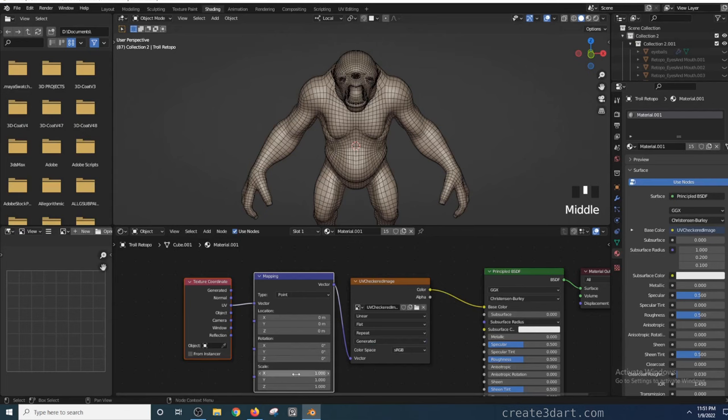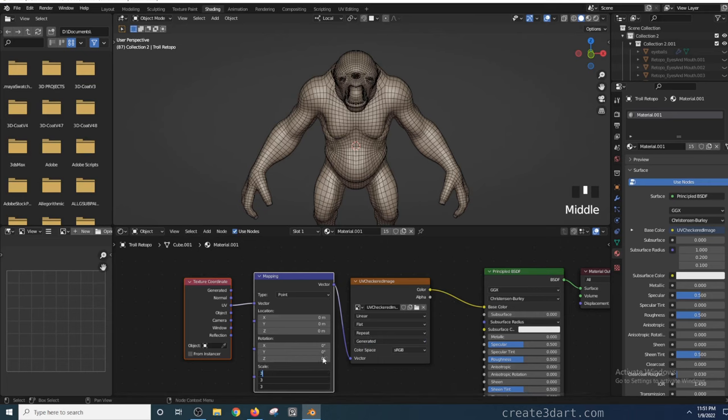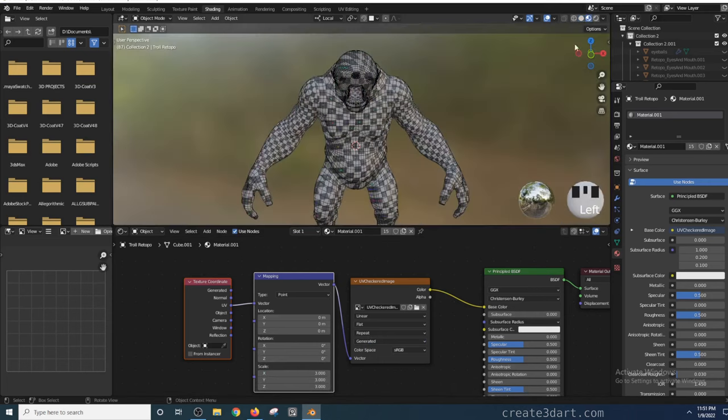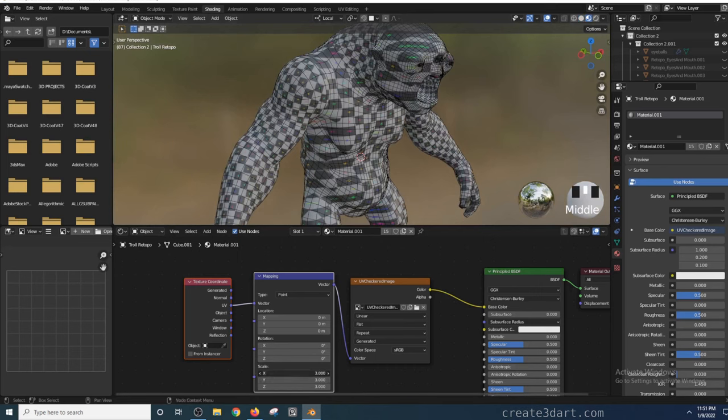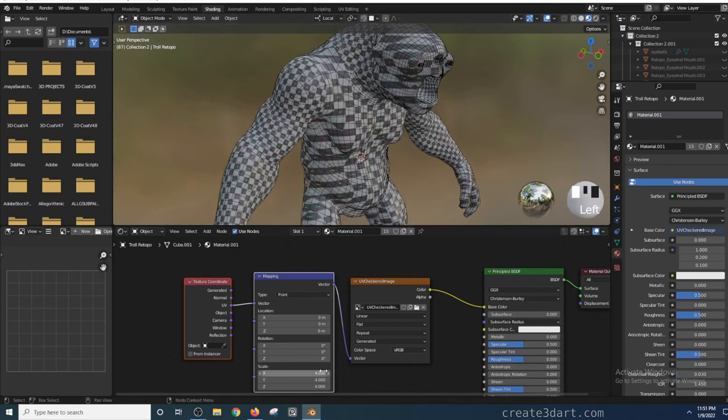Okay, going back to the Shader Editor, I'll increase the Scale of the Scale XYZ in the Mapping node to increase the number of squares. Now you see as soon as I increase that, the number of squares increased as well.